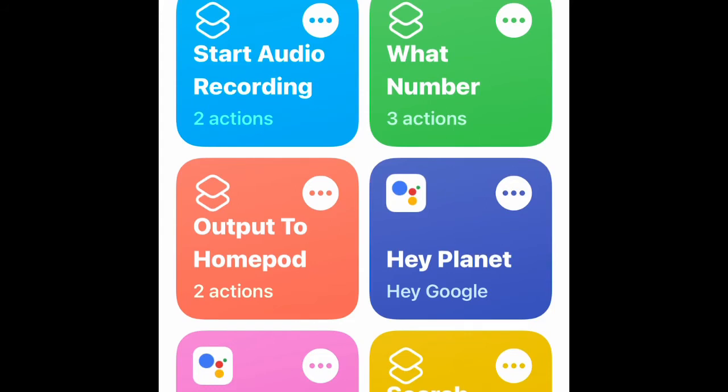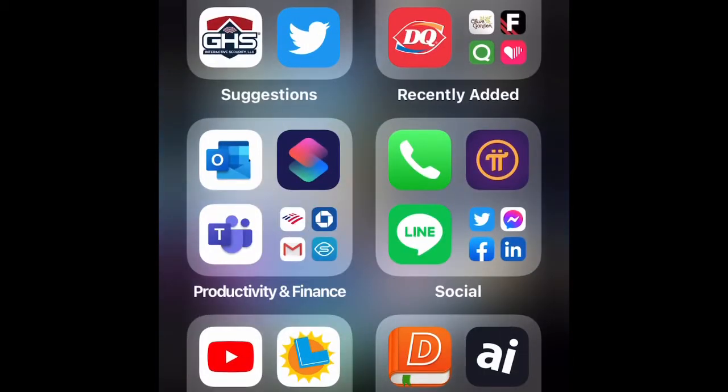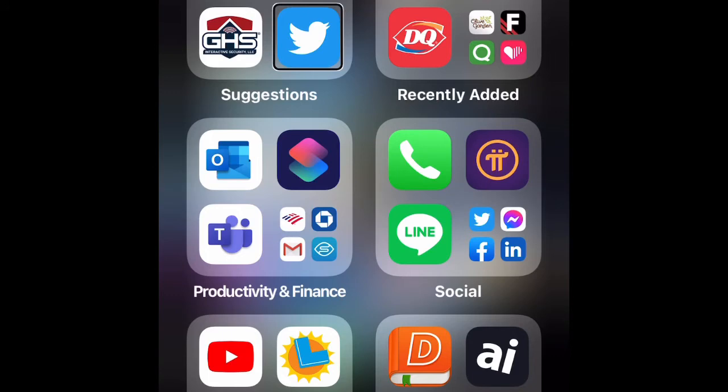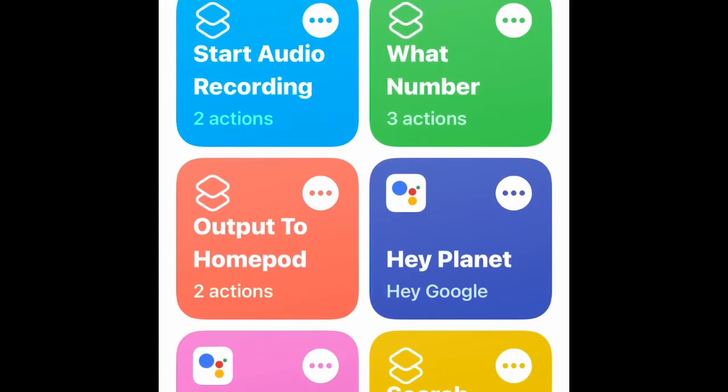Okay, now we're going to go over how to actually do that without using the Voice Memo app. So first, let's go to the Shortcuts app. Go to create shortcut.